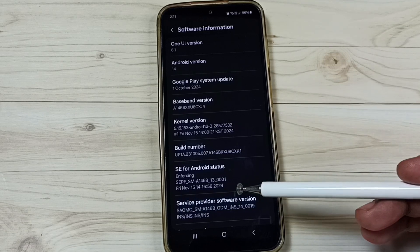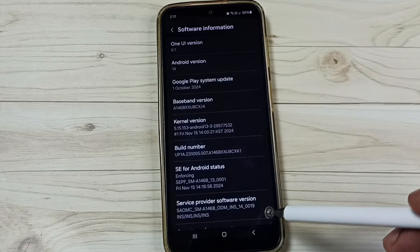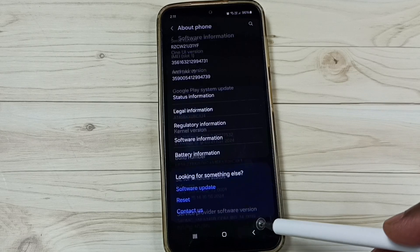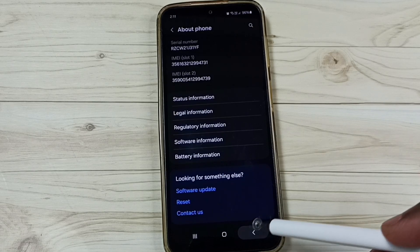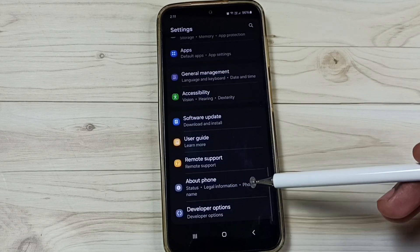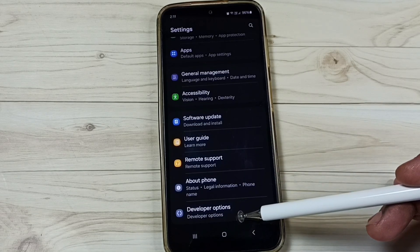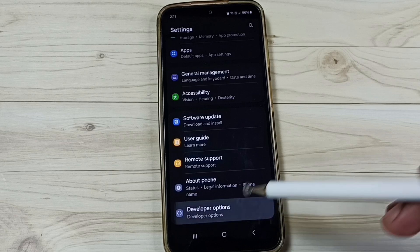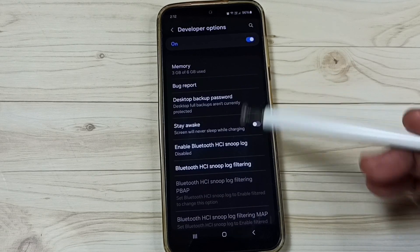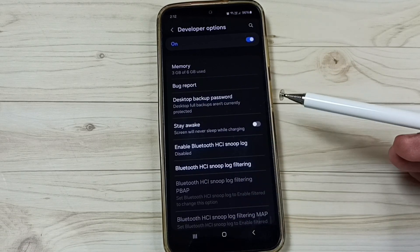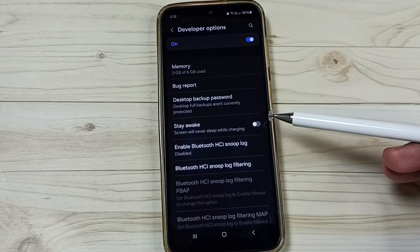Developer Options have been enabled. Go back — under About Phone we can now see Developer Options. Tap here to see all the developer options. This is how we can remove the password from enabling Developer Options.